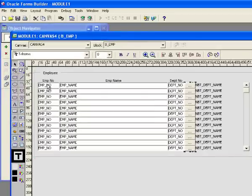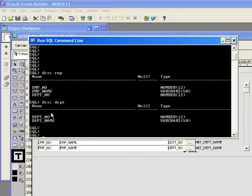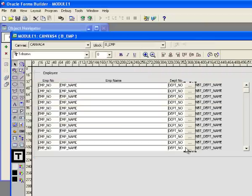I have this form with my employees, and all my employees are a member of a department. If I go back to SQL Plus, you can see I have my Dept table with my departments and my Emp table with my employees. My employee has an employee number, an employee name, and a department number. I want a button that when pressed brings up a list of departments so I can select the department and populate both the department number field and the department name field.